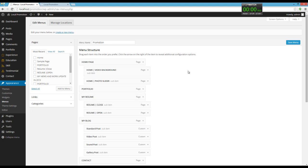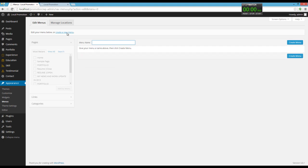We can create a menu by clicking on Create a New Menu, entering your name, and clicking on Create Menu.